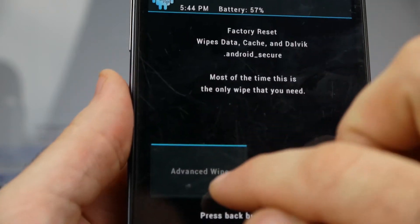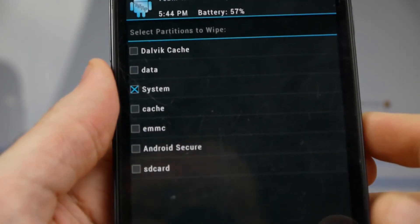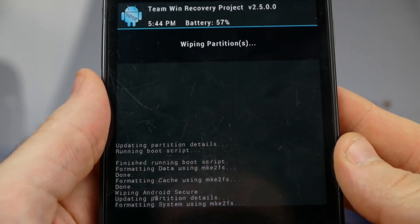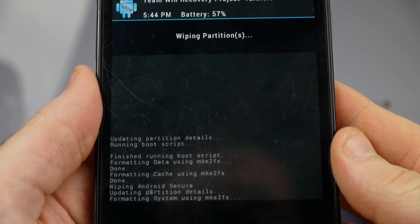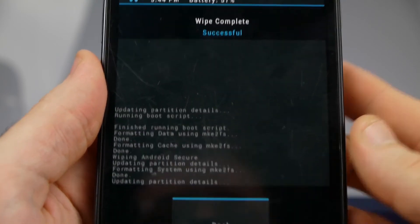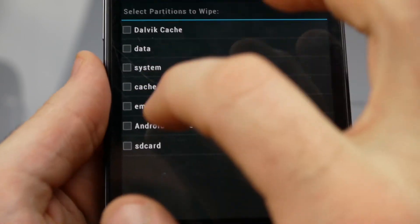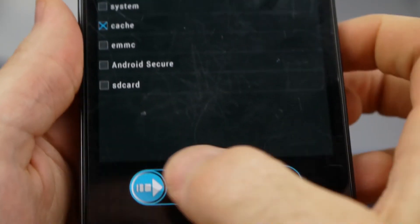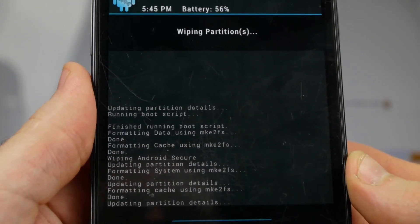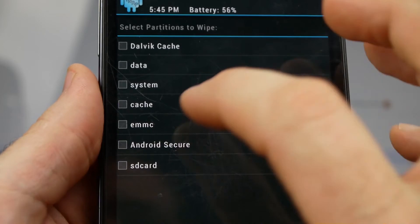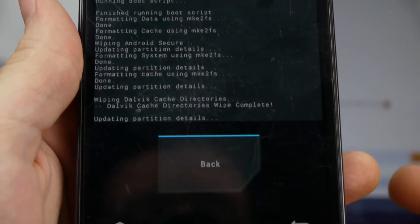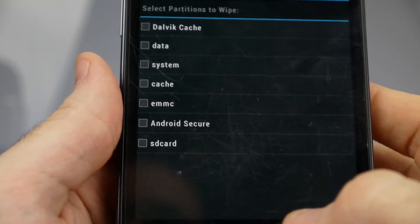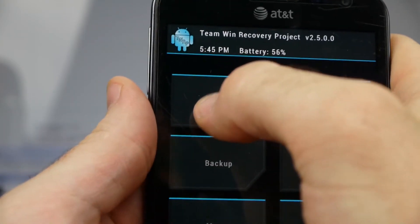This time I'm going to go into advanced wipe. I'm going to click on system and swipe to wipe here. Go back. This time we want to wipe cache. Swipe to wipe. Back. This time we want to do Dalvik cache. Swipe to wipe. That doesn't take long at all. Now let's go all the way back to where we get back to this install.